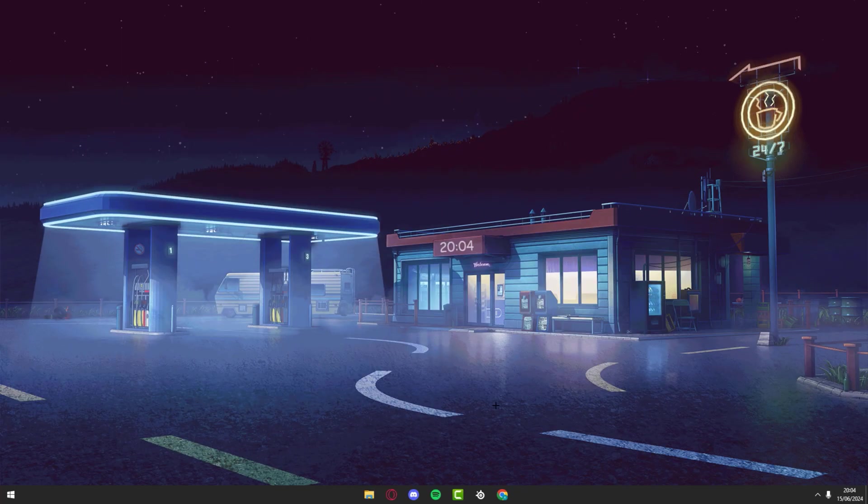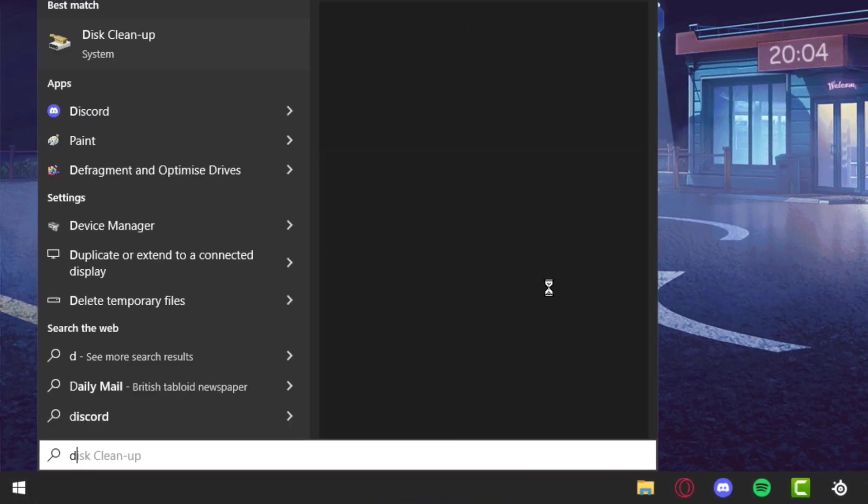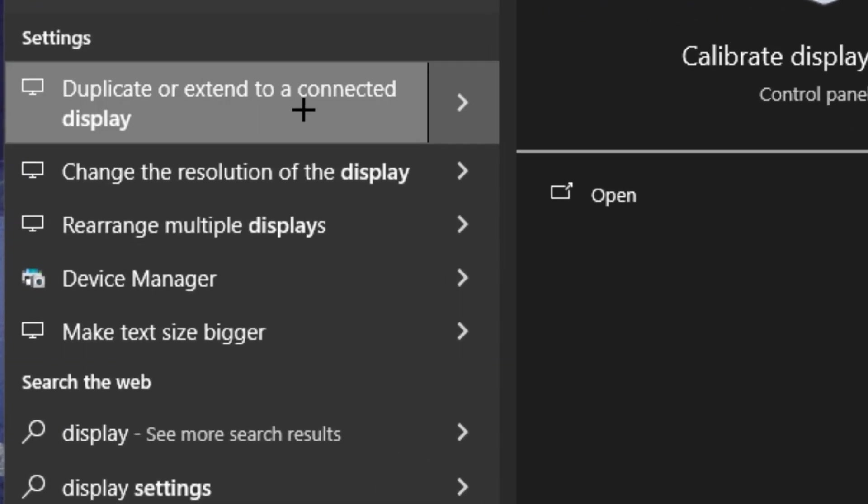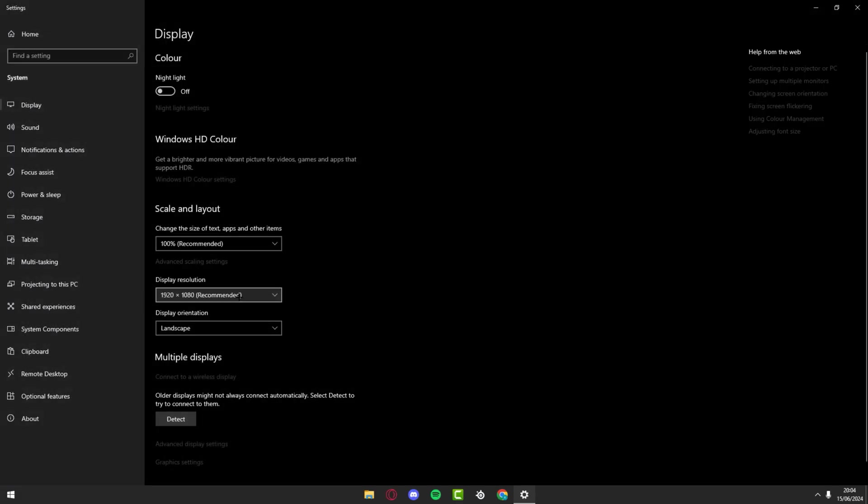The first method is to type in display and go to where it says change the resolution of the display. Now what you want to do is look for where it says display resolution.